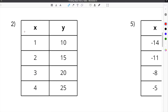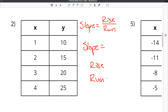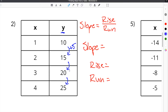For number 2, we're given a new table and we have to find the slope again. We have to remember that slope is the rise divided by the run. In order to find slope, we have to first find the rise from our table. When we go from one cell to the next — 10 to 15, 15 to 20, 20 to 25 — we are adding 5 each time. So the change in our y value, or the rise, is 5.